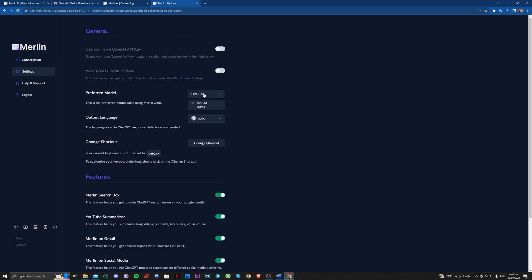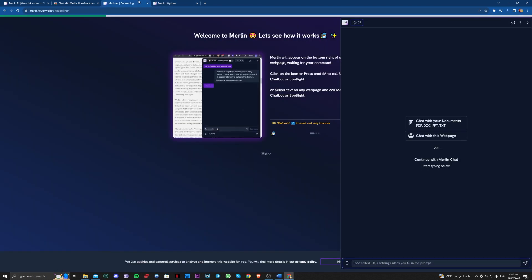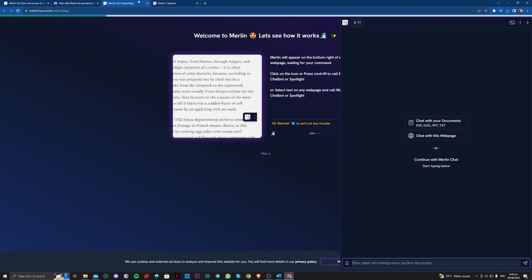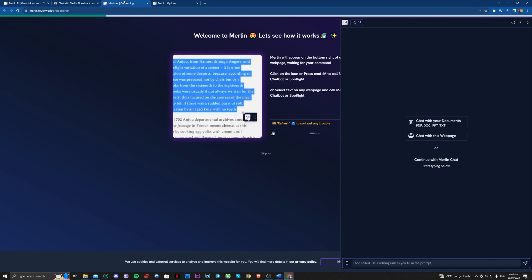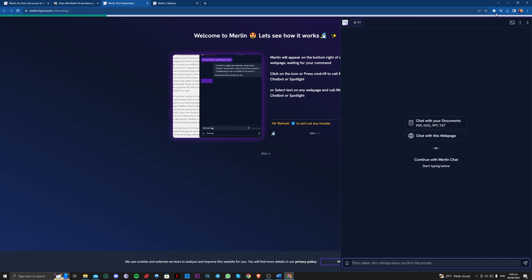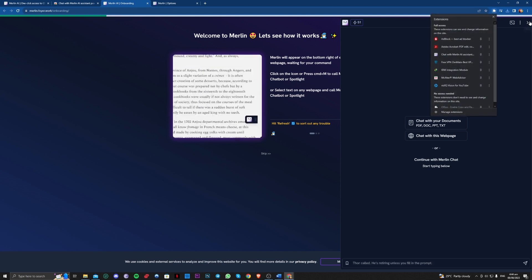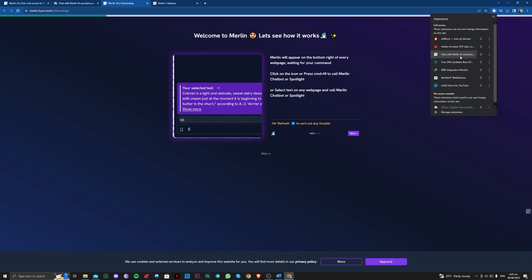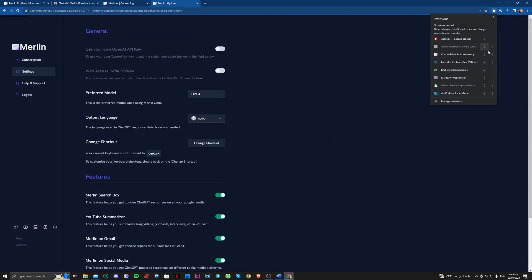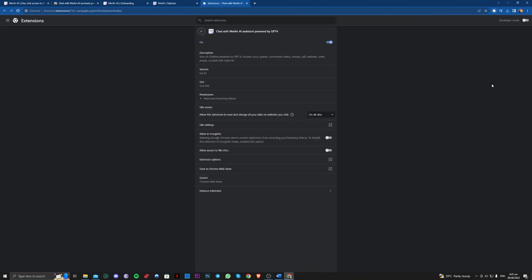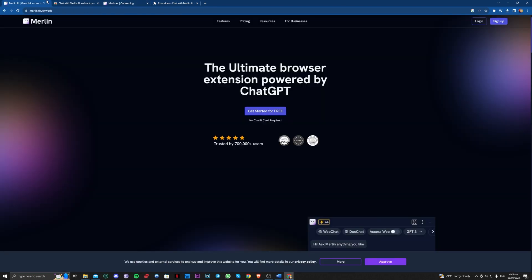And make sure to select GPT-4. To access this, you can go to the Merlin AI itself and tap on that, go to manage extension, and be sure to allow it in incognito so it will be available on incognito also.